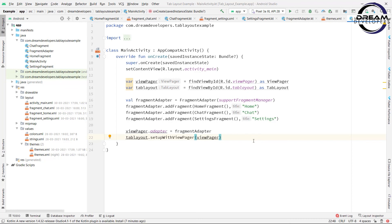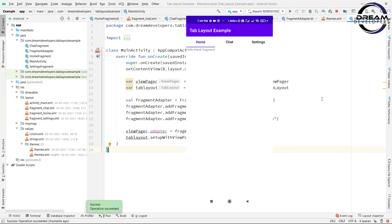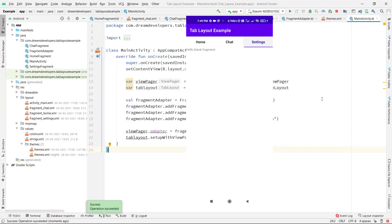Now let's run the code and see the output. I hope you understand properly. Here we can see our app is up and running. Let's click on ChatFragment and see what happens — our app is running perfectly. Thank you guys for watching this video. Don't forget to like, share, and subscribe. Do comment. Stay tuned.